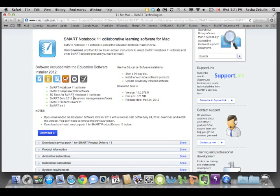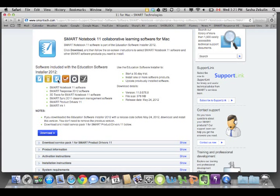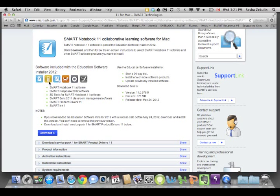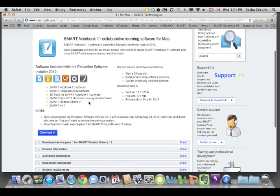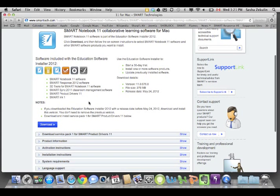When you do that, you can have a 30-day free trial of stuff you don't have a license to, or you can activate your software for things like the 3D tools by plugging in your smart document camera 330, or plugging in your smart response receiver. If you already have Notebook 10 installed, you don't need to worry about putting in new product keys or anything like that. Everything's a 30-day free trial. So now I'm going to hit Download.